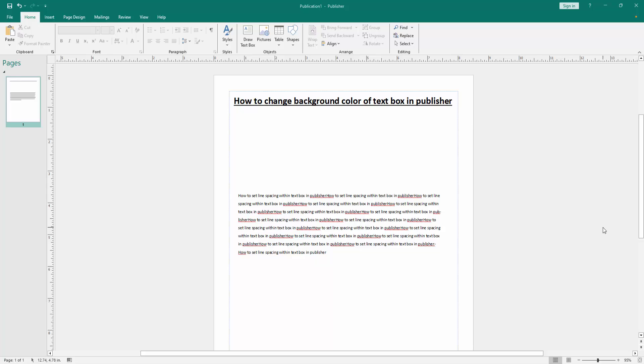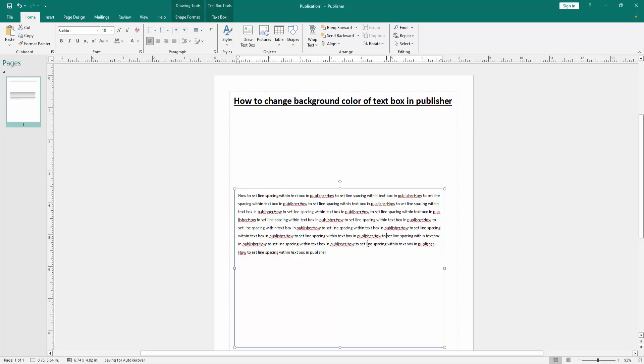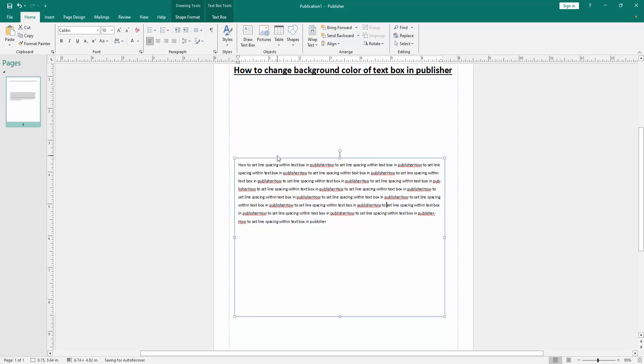First we have to open a Publisher document and take some text box. Now we want to change the background color of this text box.